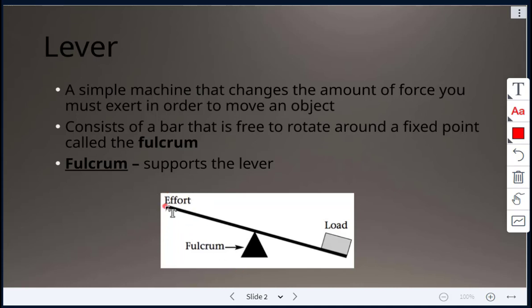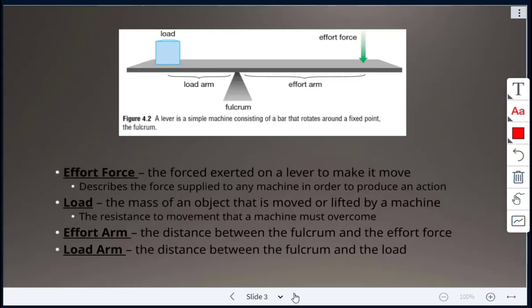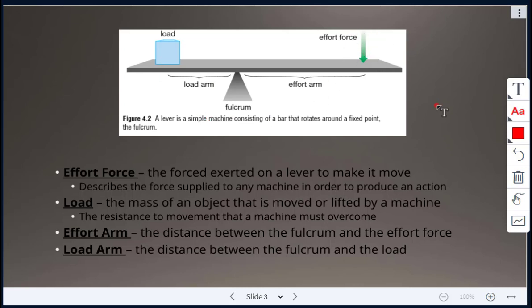On the left-hand side we have the effort, and on the right side we see the load that needs to be lifted. This diagram shows the different parts of a lever — a bar that rotates around a fixed point called the fulcrum.